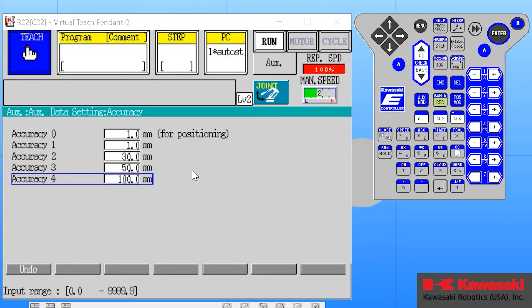So once again, these are parameters that should be established before programming a process or a particular work cell begins.